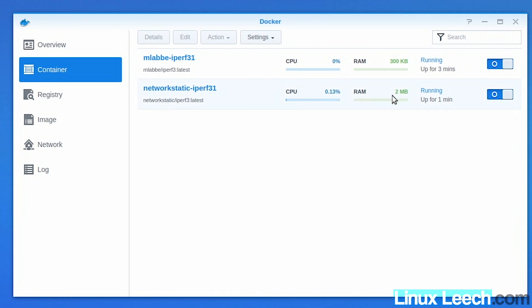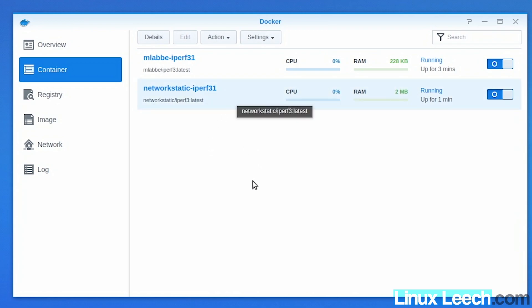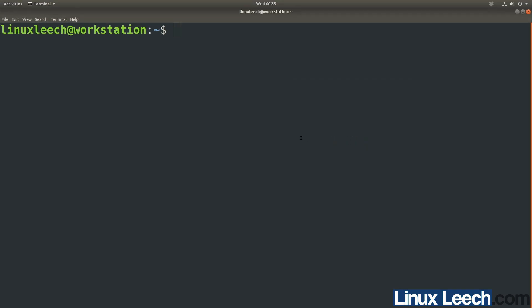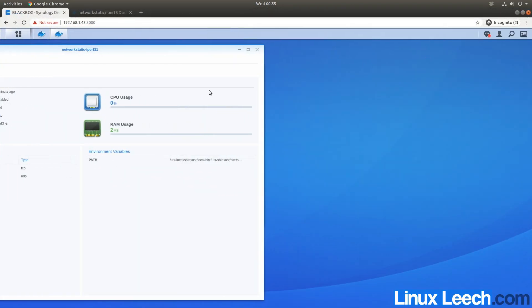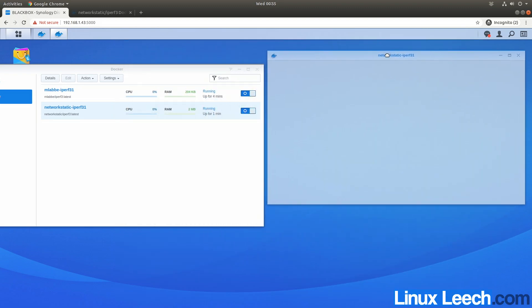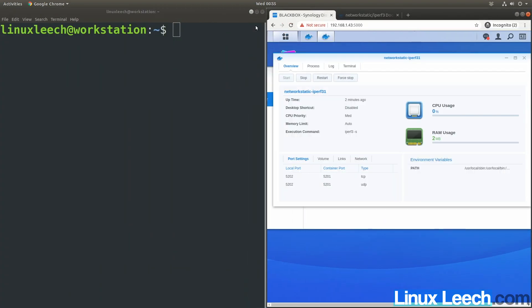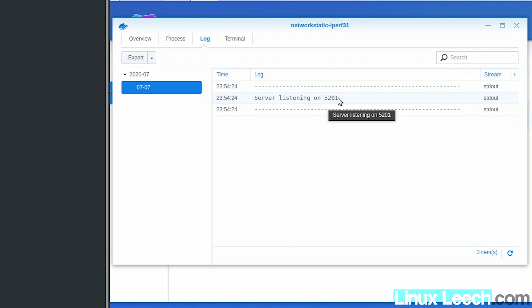Going to Containers, you can see it's running. Pay attention to the amount of RAM this container uses compared to the Alpine container — not only does the Debian image take up more disk space, it also uses more RAM while running. Let's do a bandwidth test to this container first. Opening a terminal on the desktop, clicking Details on the Debian container and then Logs, you can see the server is listening on port 5201.